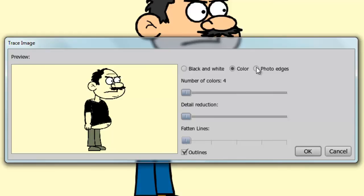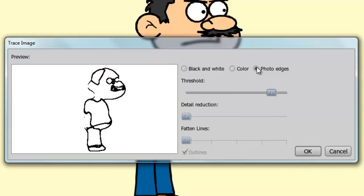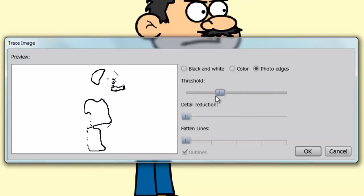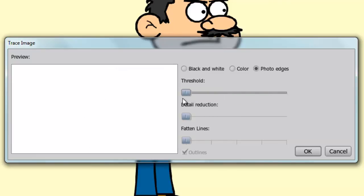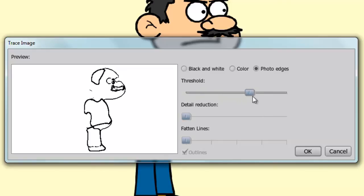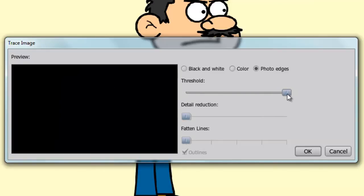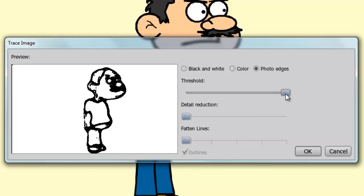Last is photo edges. Here we can only adjust the threshold. So as you can see, as I lower the threshold, my image disappears. And if I increase the threshold, I can go all the way black. Or if I can nudge it back a bit here, I can get a more detailed image.